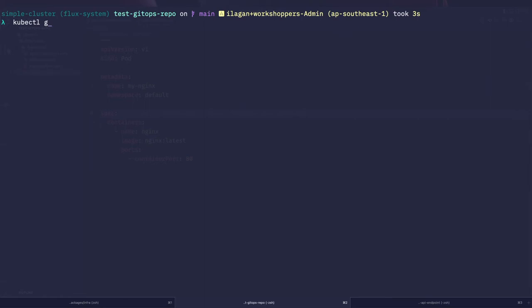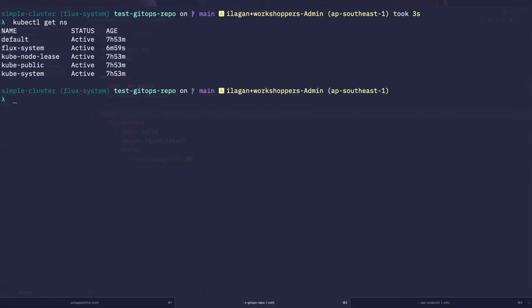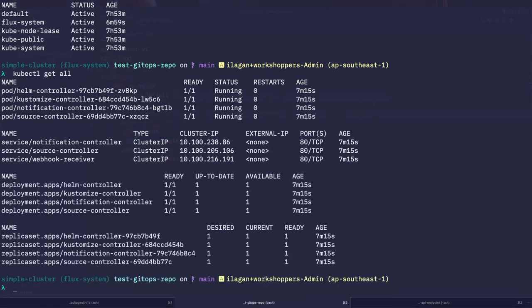Let me show you what's happening inside the cluster at a low level. The flux bootstrap process created the flux-system namespace. Inside that namespace are a few controllers running. There's a source controller — this guy watches all sources like Git repositories. Then there's the kustomize controller, which takes care of syncing onto the cluster. When it sees that a source has updated, the kustomize controller applies those changes to the cluster.